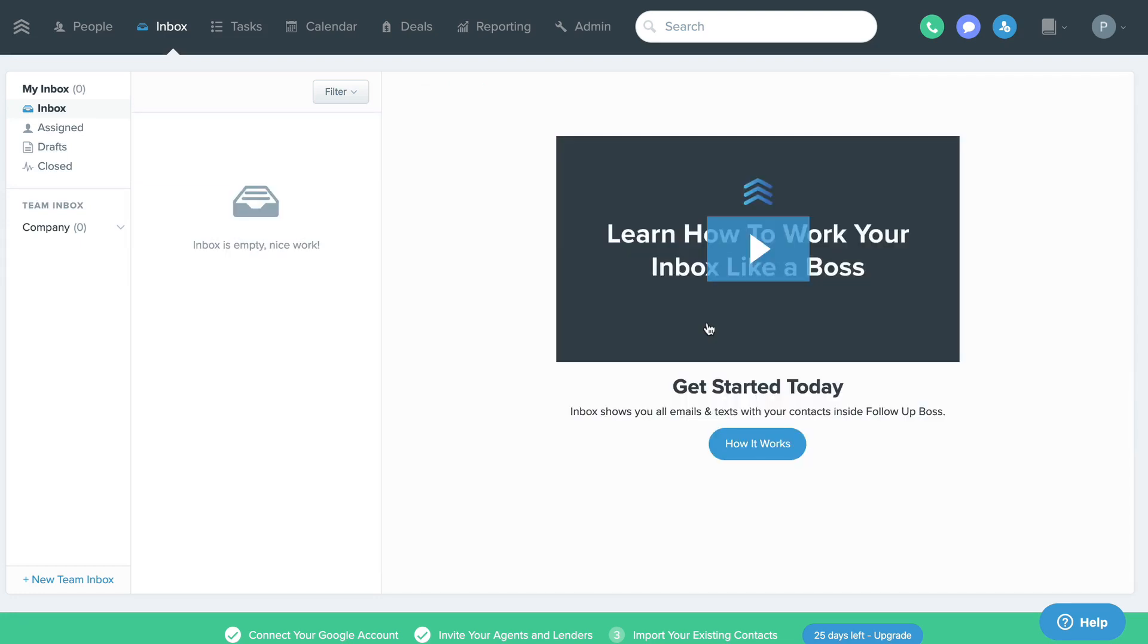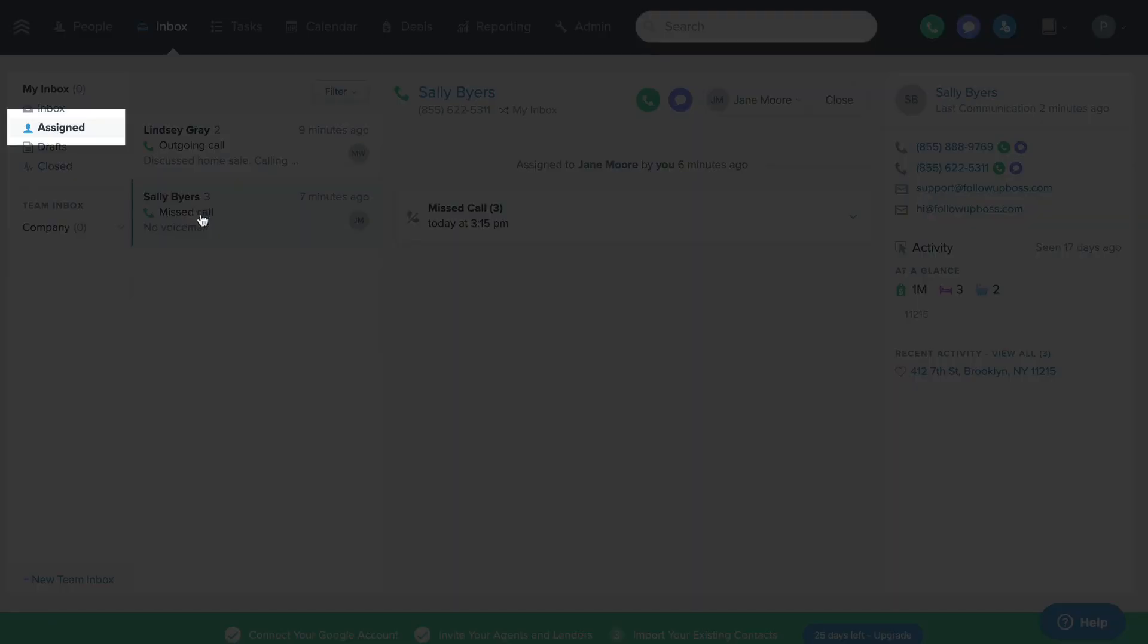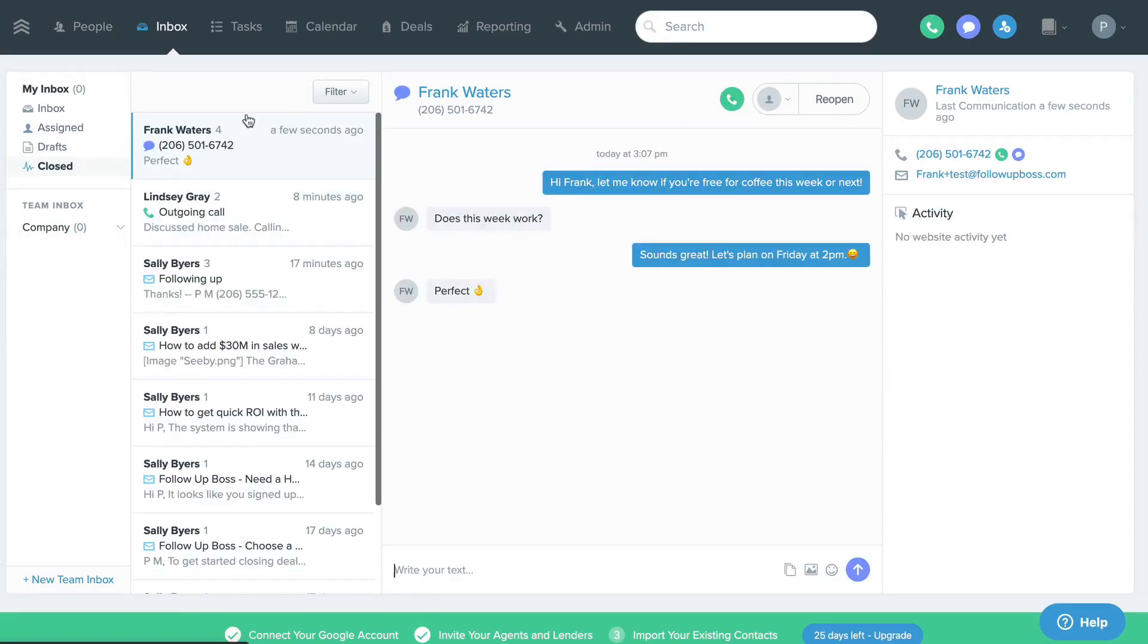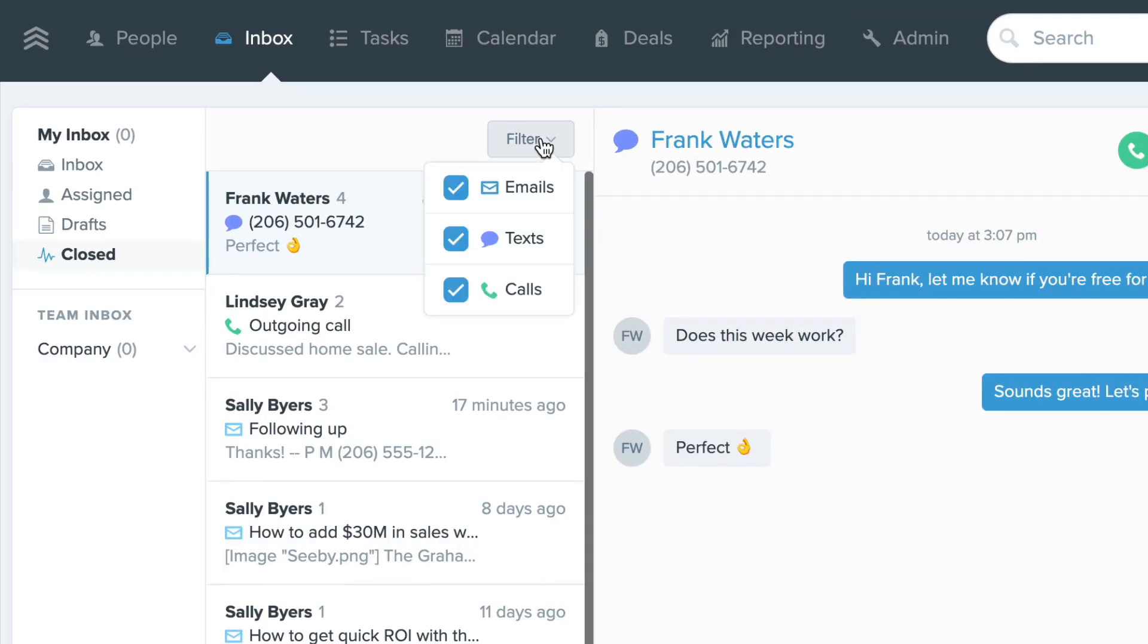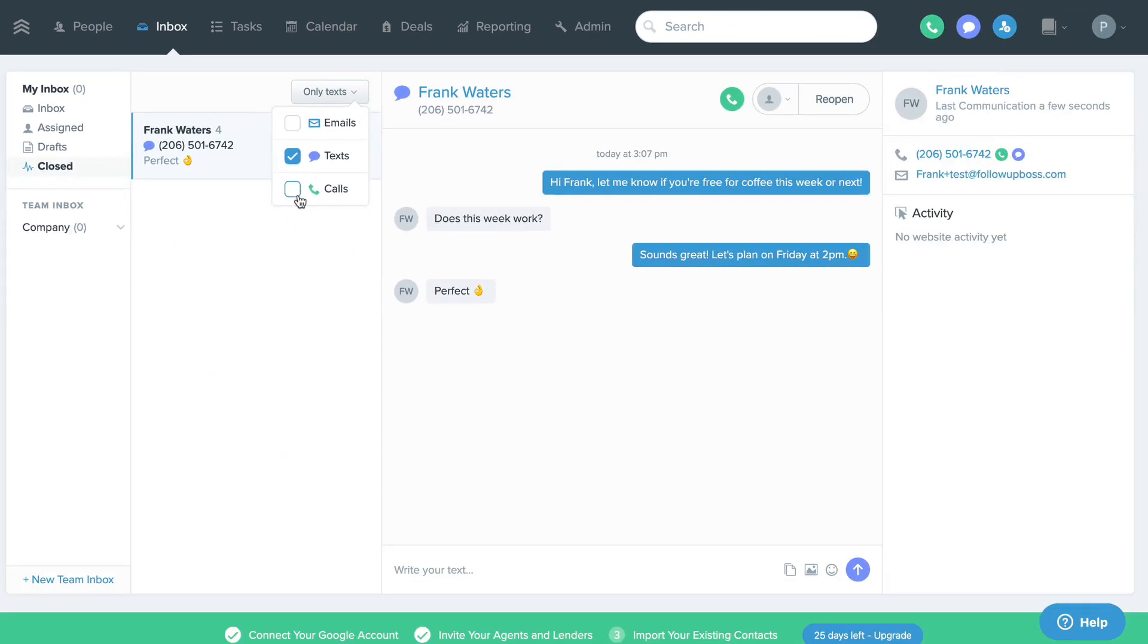You'll see assigned conversations in the assigned section, and you can filter your inbox here if you only want to see texts, emails, or calls.